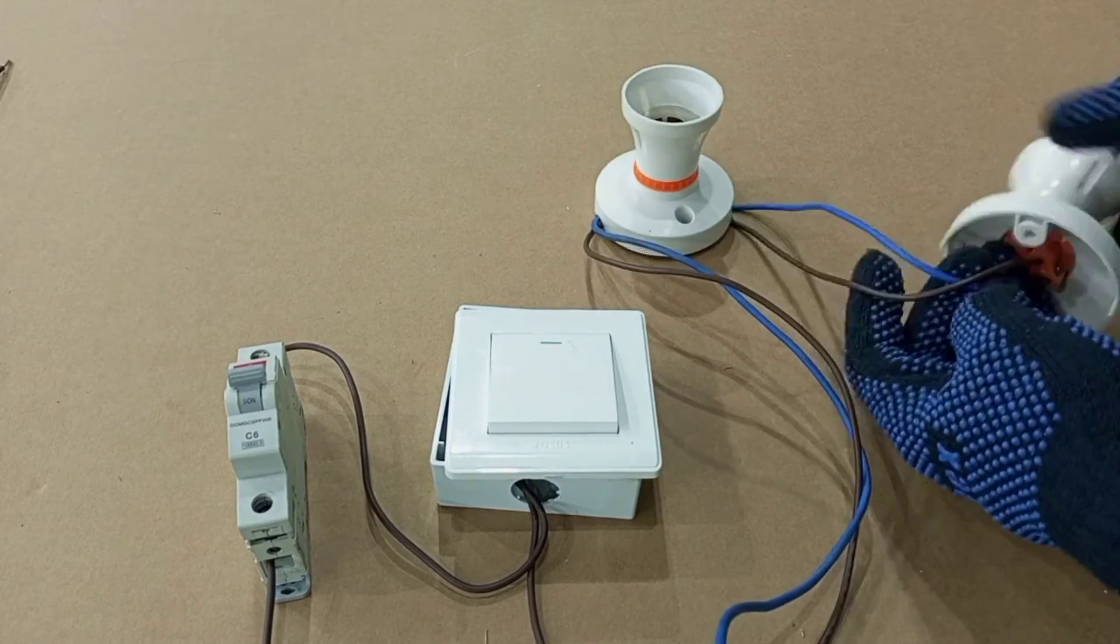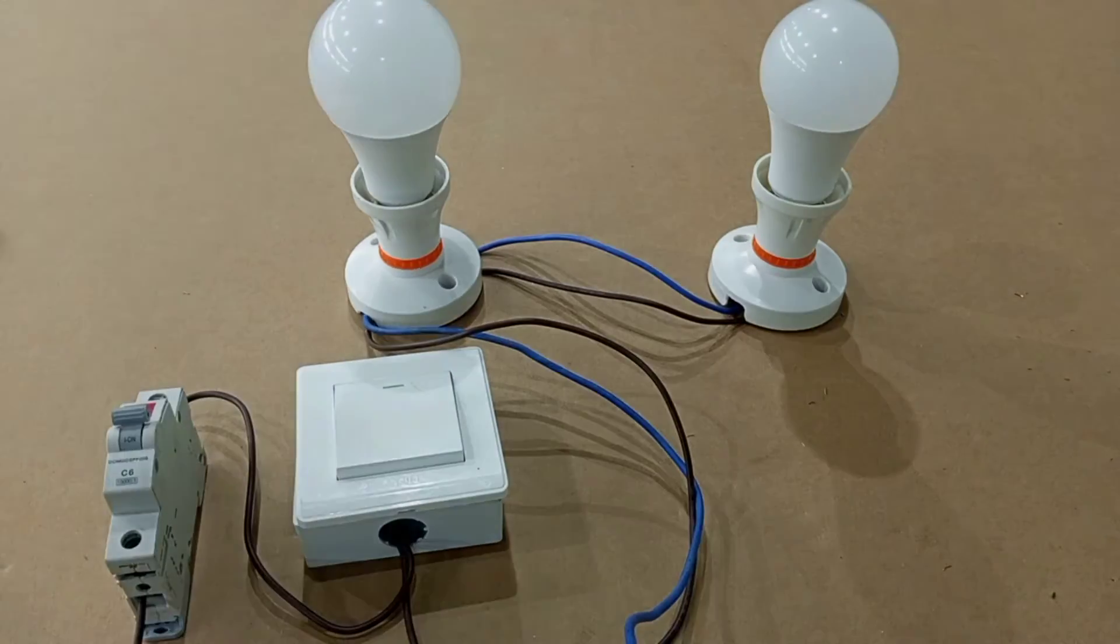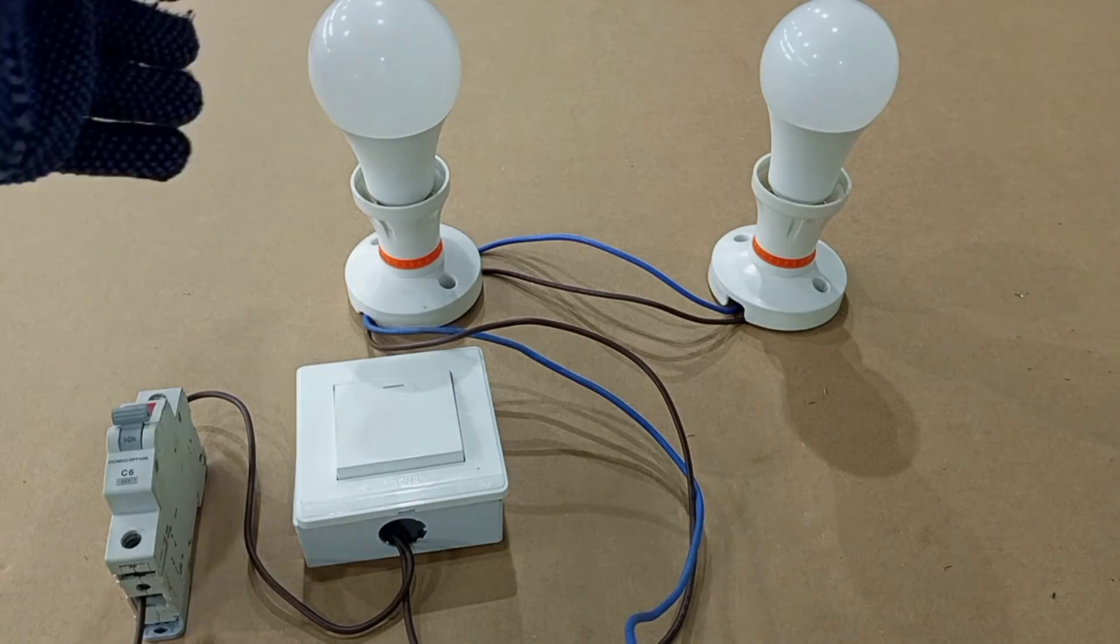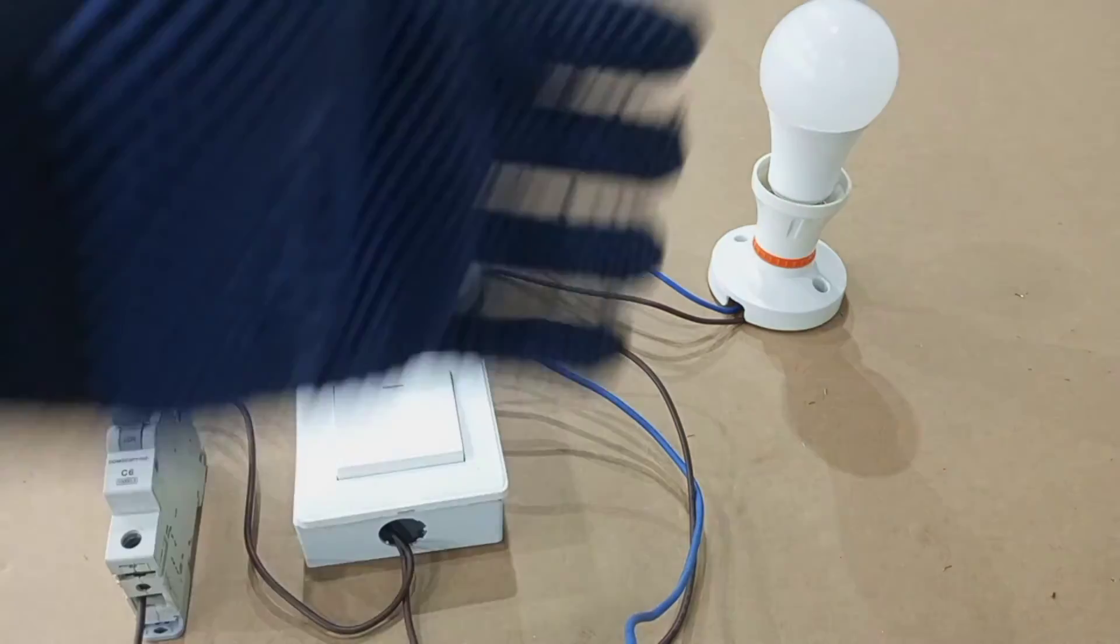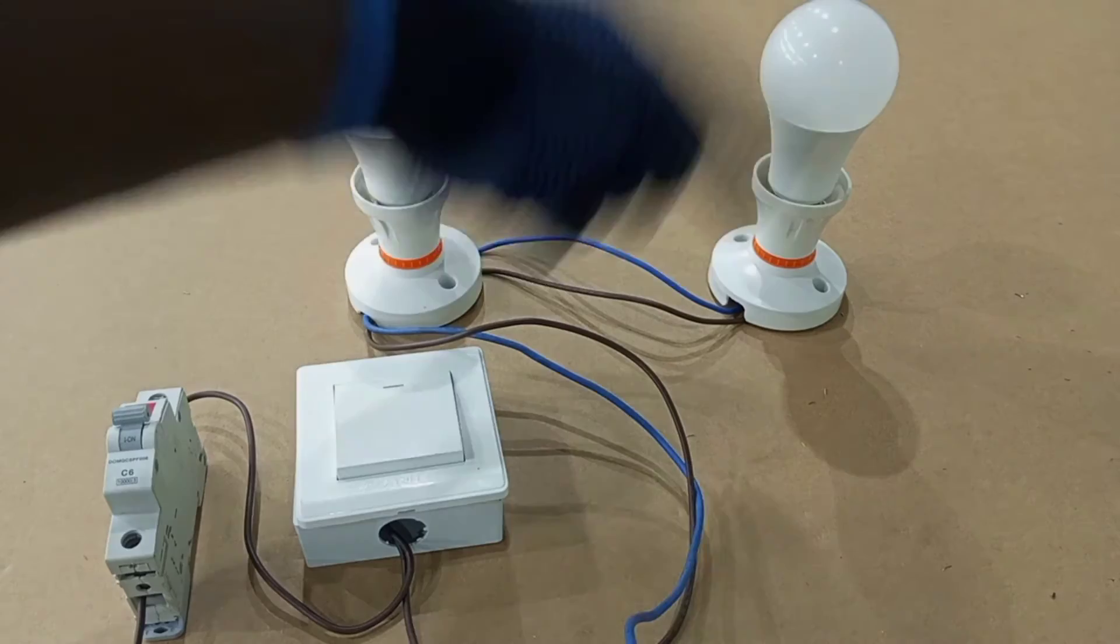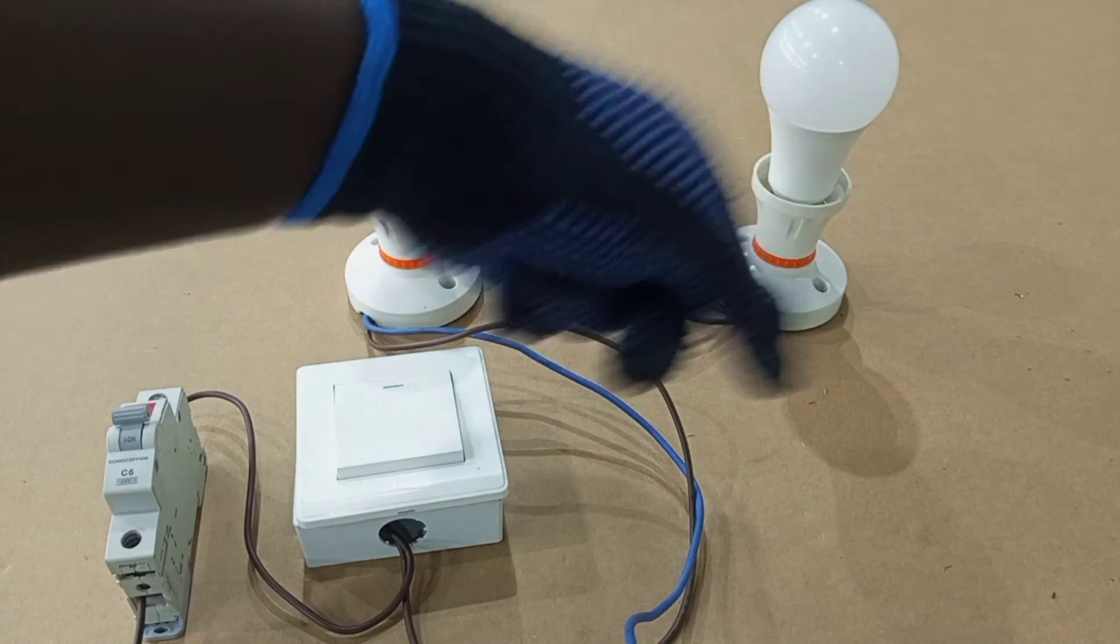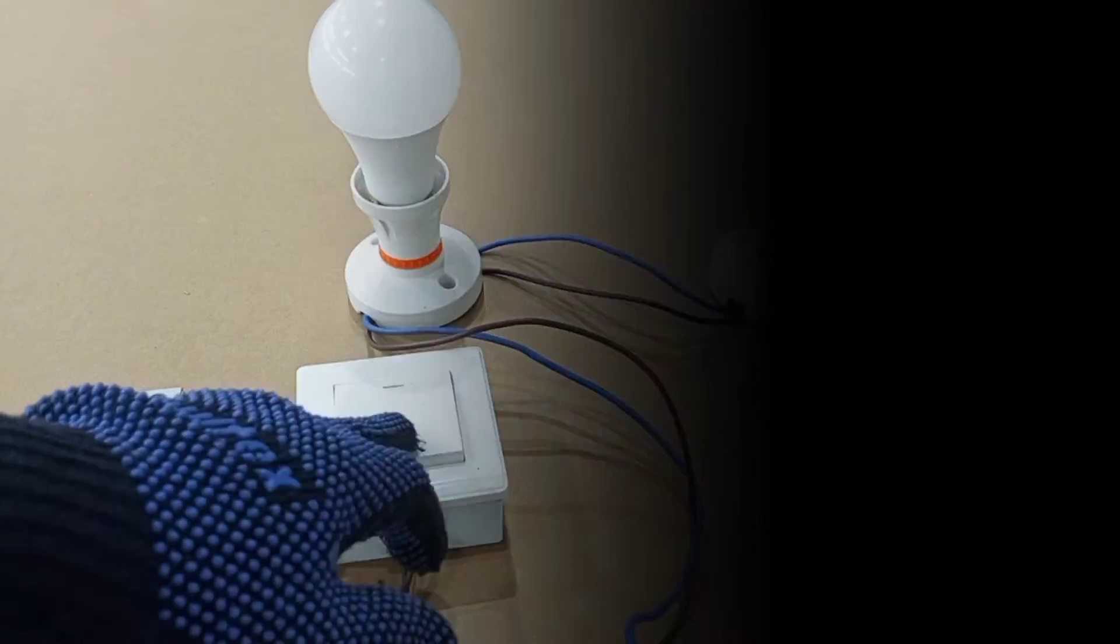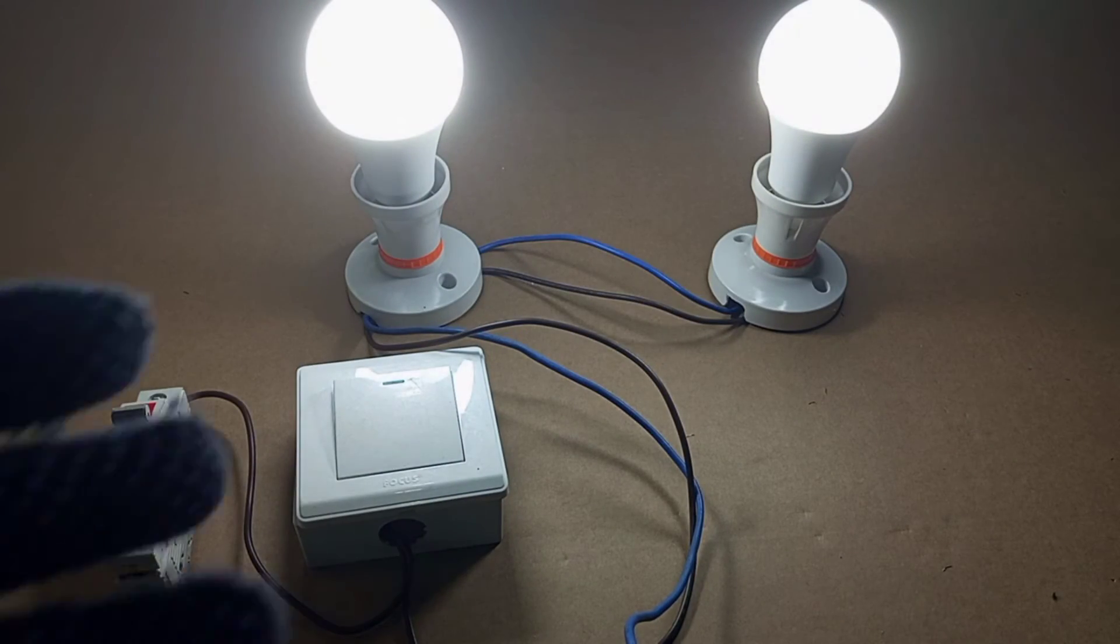All right, so very soon we are done, and so here now instead of one lamp we have two lamps. If you want another lamp you use the same process, you just connect brown to brown, blue to blue, and then you connect it to the new lamp holder. So here when we switch on we have two lamps on.